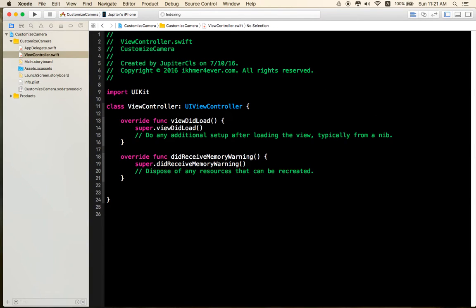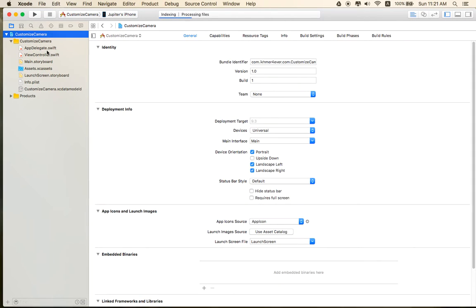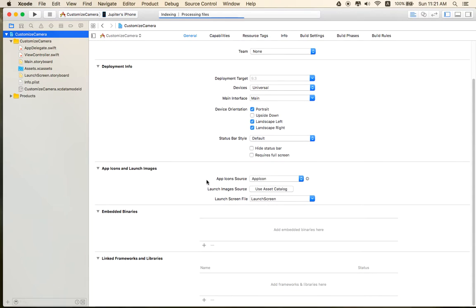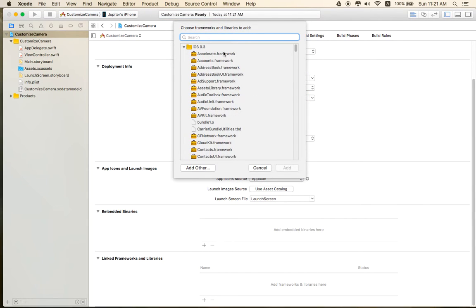The next step we need to do is include AVFoundation Framework. Go to Linked Frameworks and Libraries and click the plus sign.